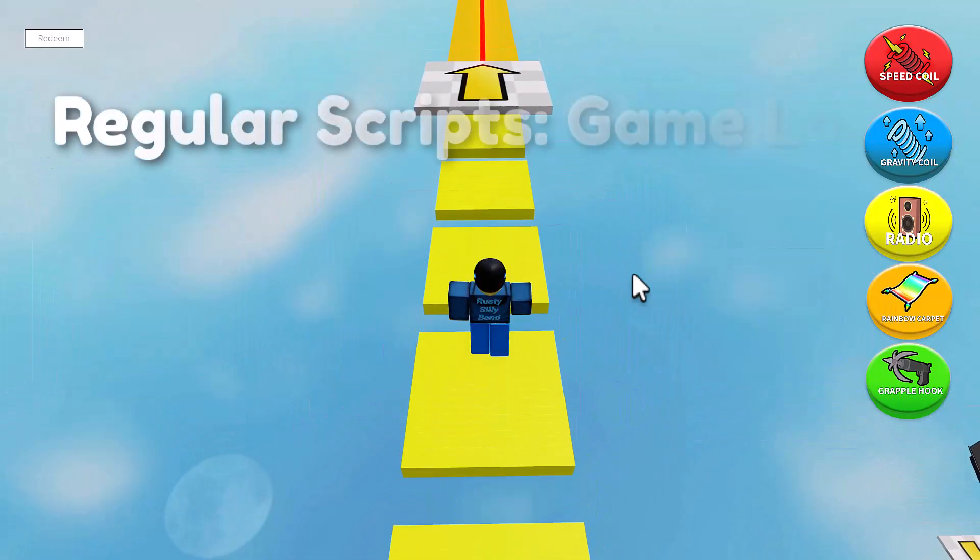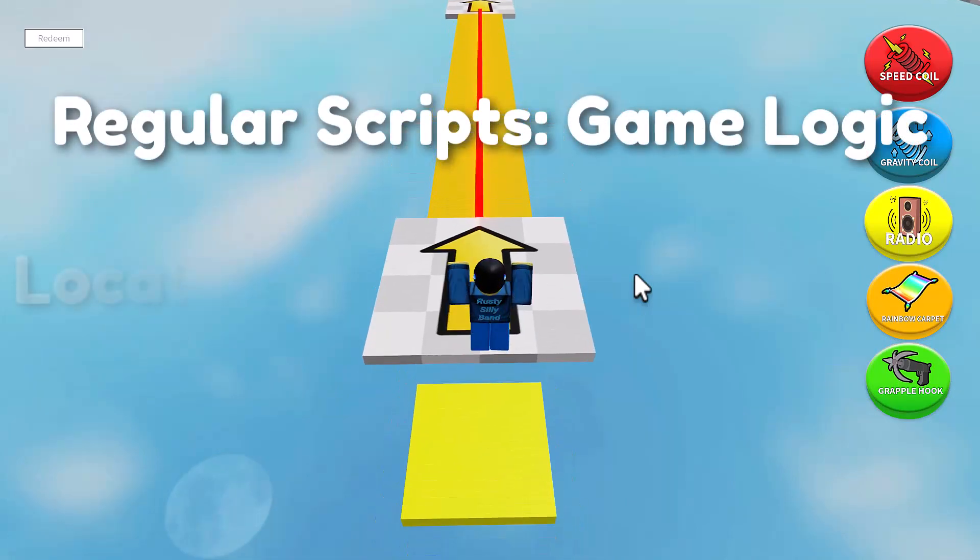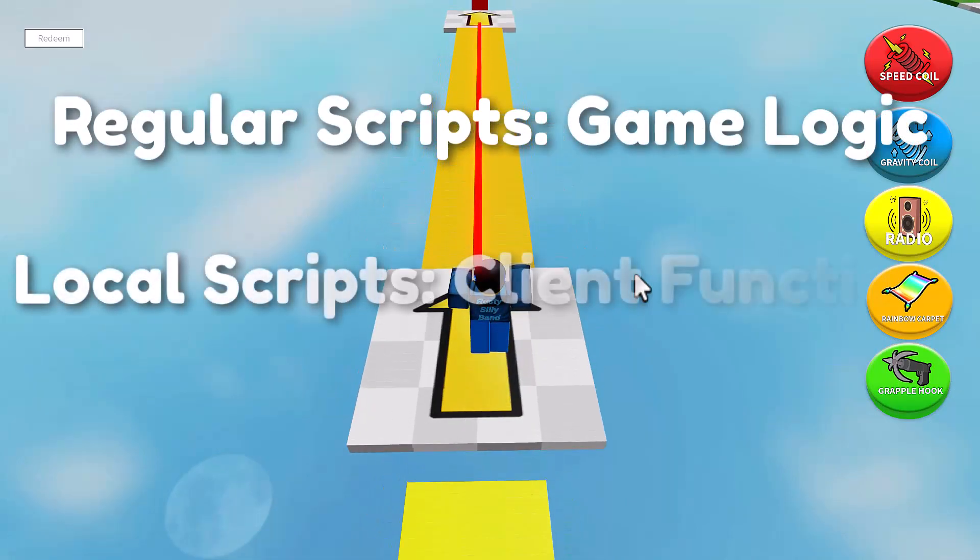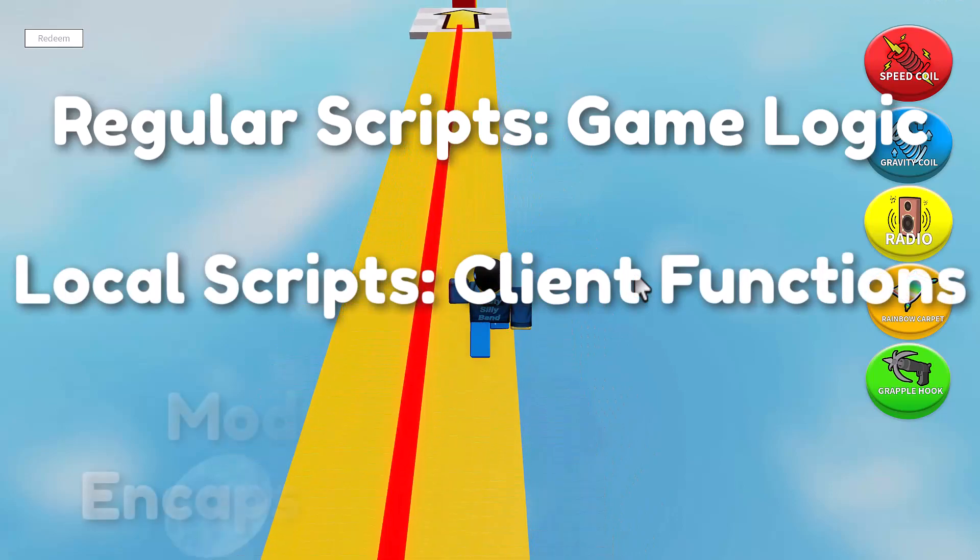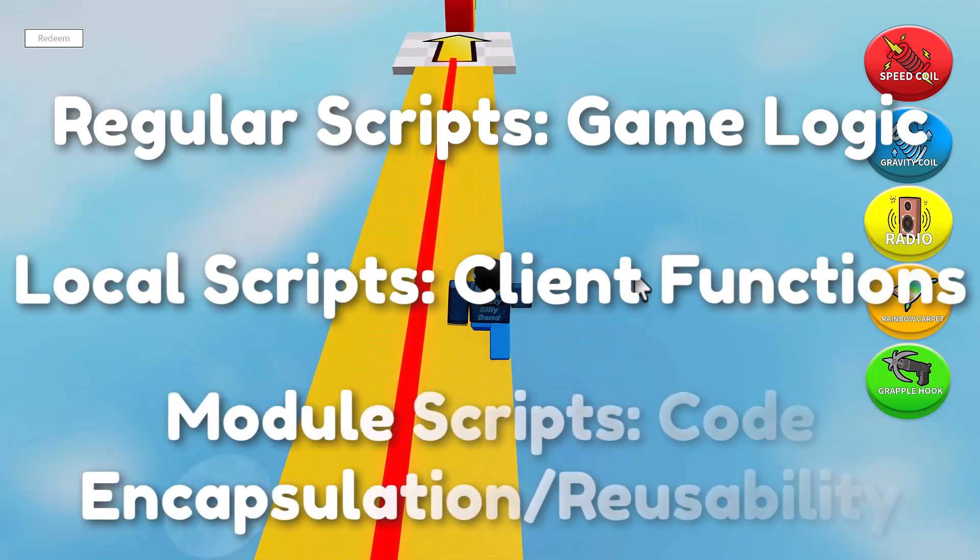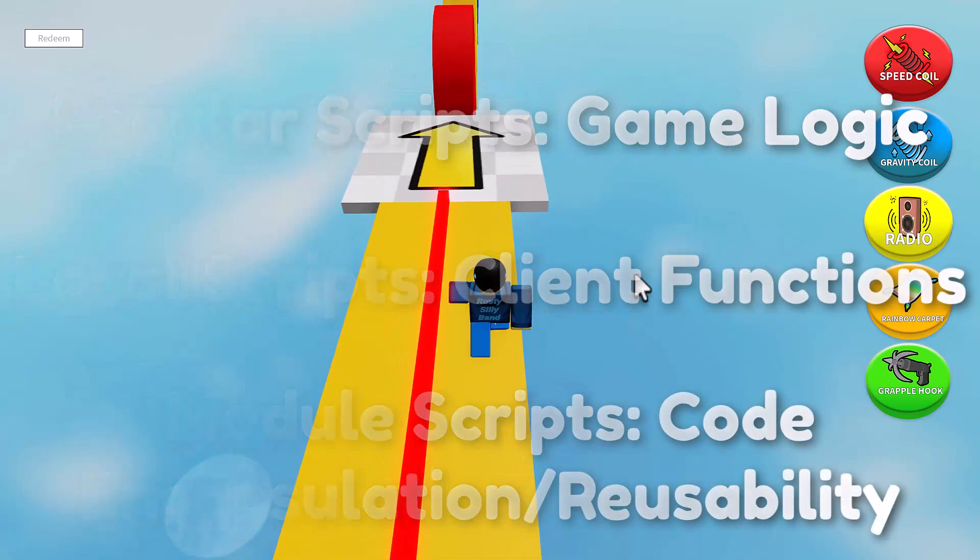Regular scripts are used for general game logic, local scripts are used for client-side functionality, and module scripts are used for code encapsulation and reusability.